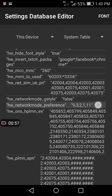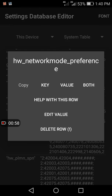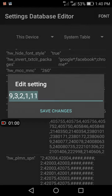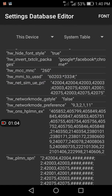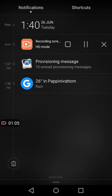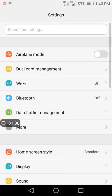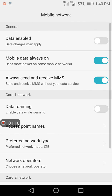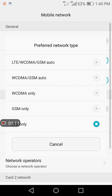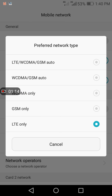Edit this value and add '11' to it, then save the changes. Restart your device, go to Settings, go to your preferred network mode, and you'll now find the LTE only option available.